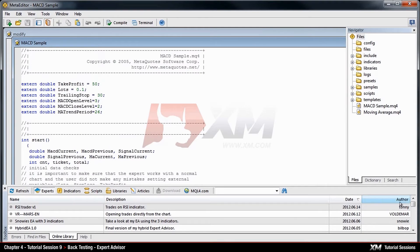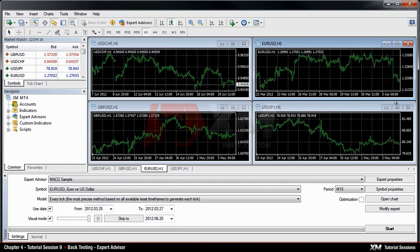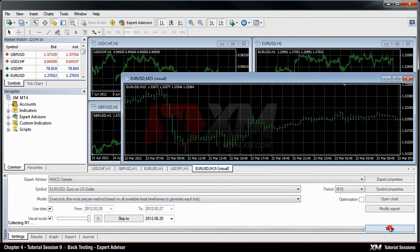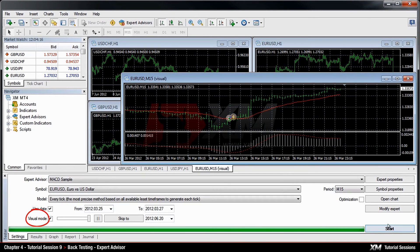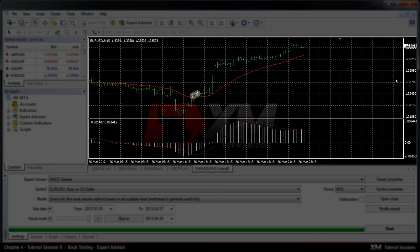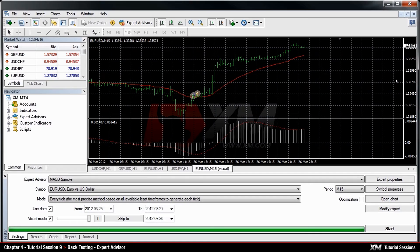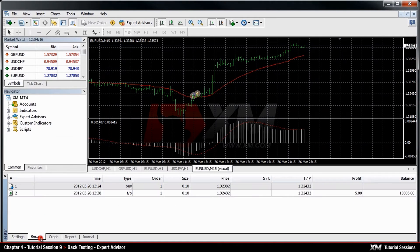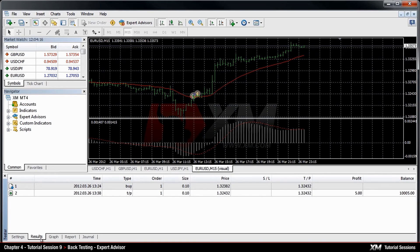Once everything is set, hit the Start button to begin the backtesting simulation. If you select the option Visual mode, you can see the visual representation of your trades on a chart. In the Results tab, you can view the trades that would have been opened by the expert advisor during a specific time period.